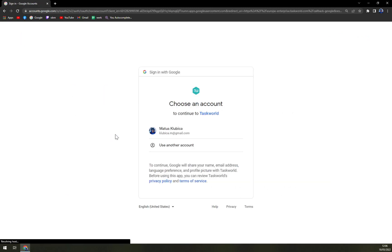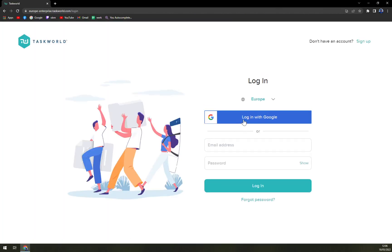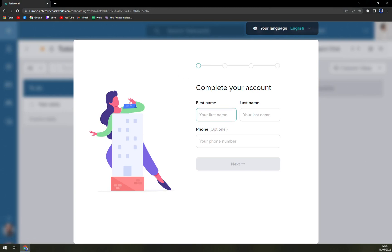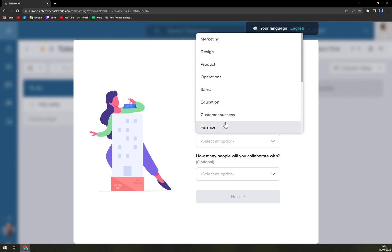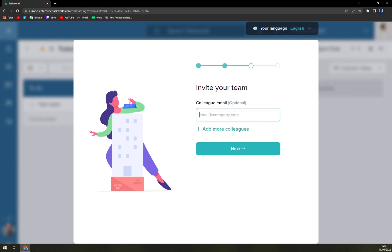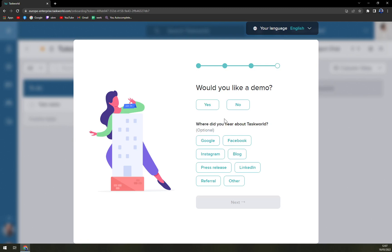A very nice option is signing up with Google, which allows you to seamlessly connect with your Google account. If you sign up with a normal email you will have to wait for a confirmation email, which can take some time. So let's go ahead and sign up with Google and proceed.